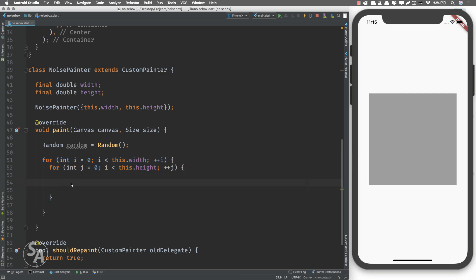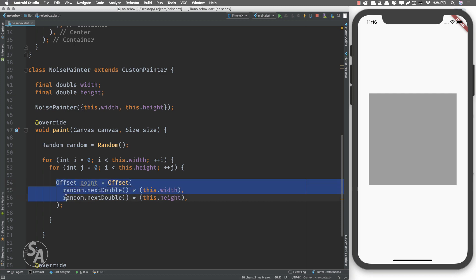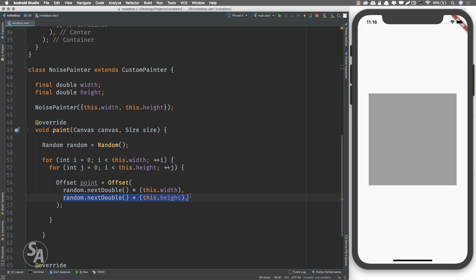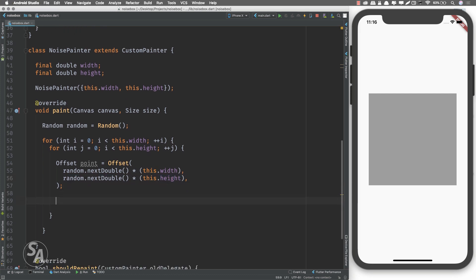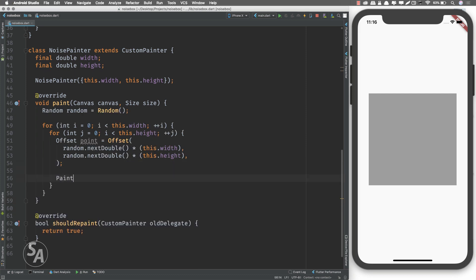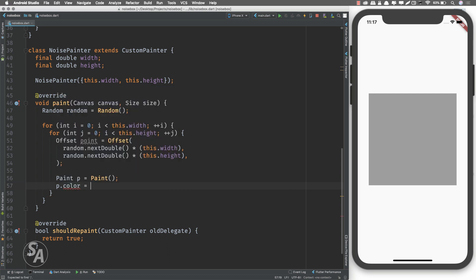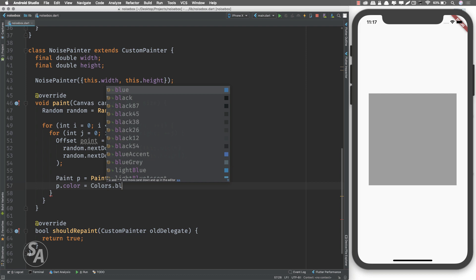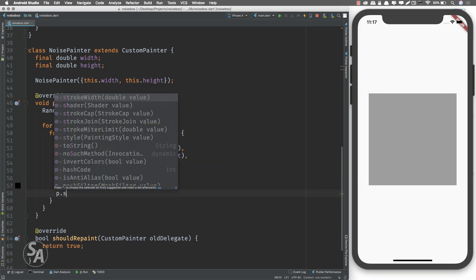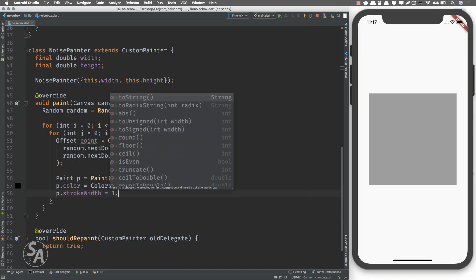For each pixel value I'll generate one point placed randomly anywhere inside the box. I'll create an Offset called point — for x I use random.nextDouble() multiplied by width, giving a random x less than the width; similarly for y using the height. Now that we have a point we need a Paint object to plot it. For the Paint I'll set the color to Colors.black for now and define a strokeWidth of 1.5.